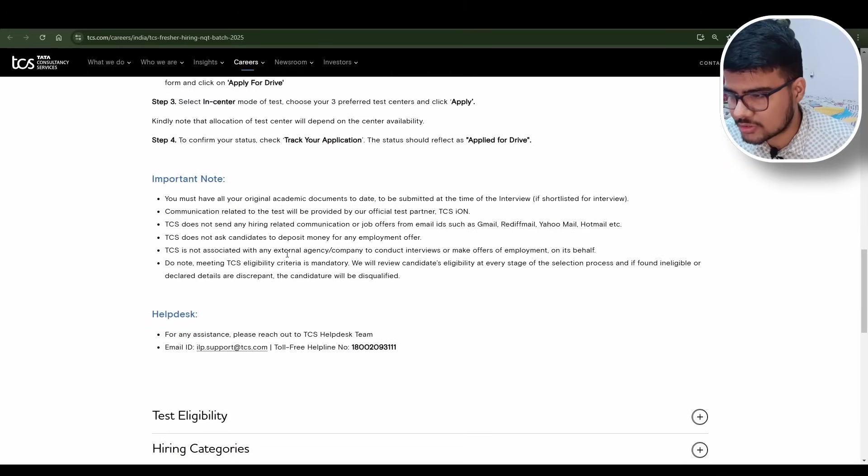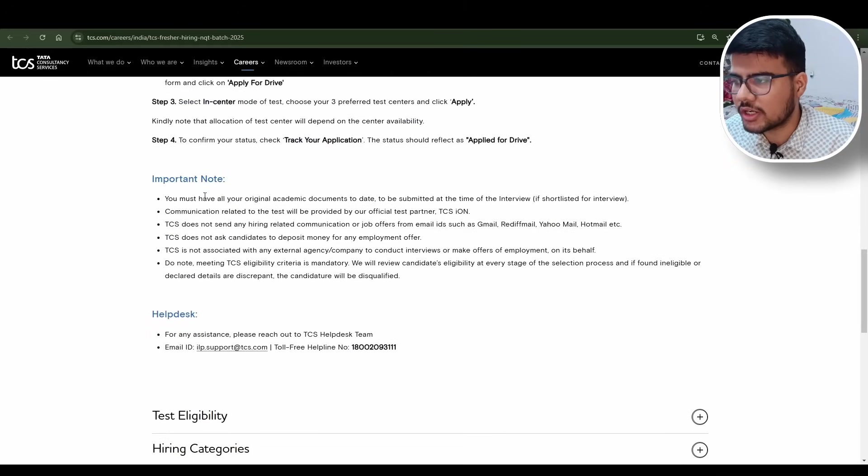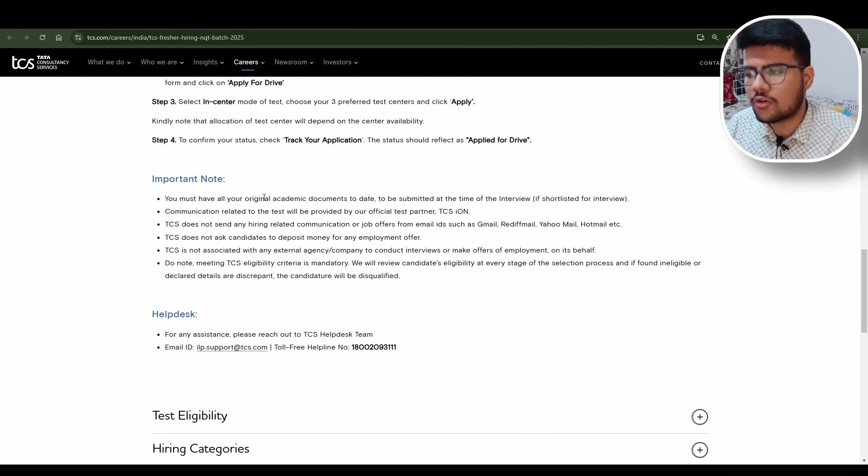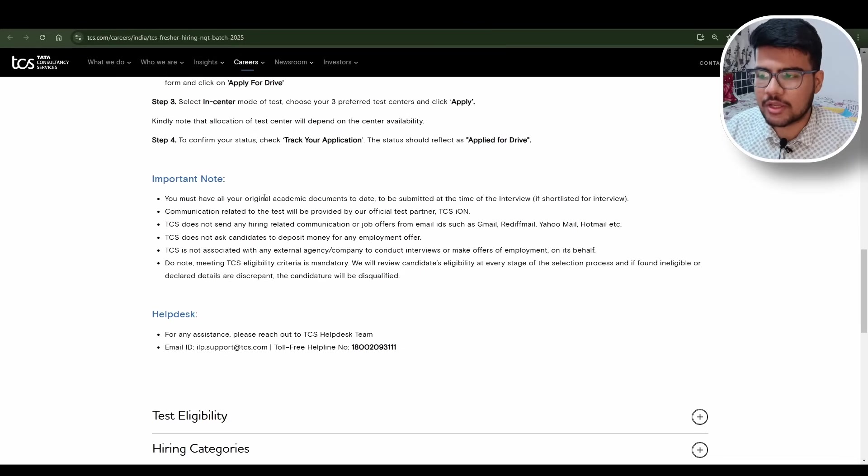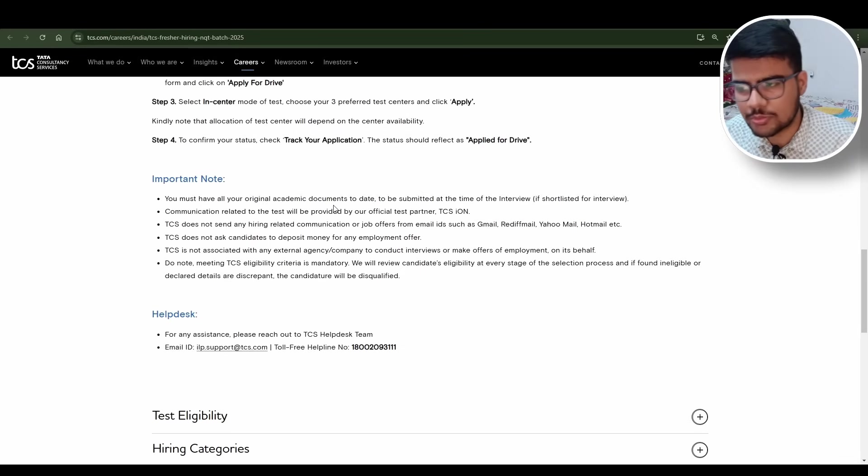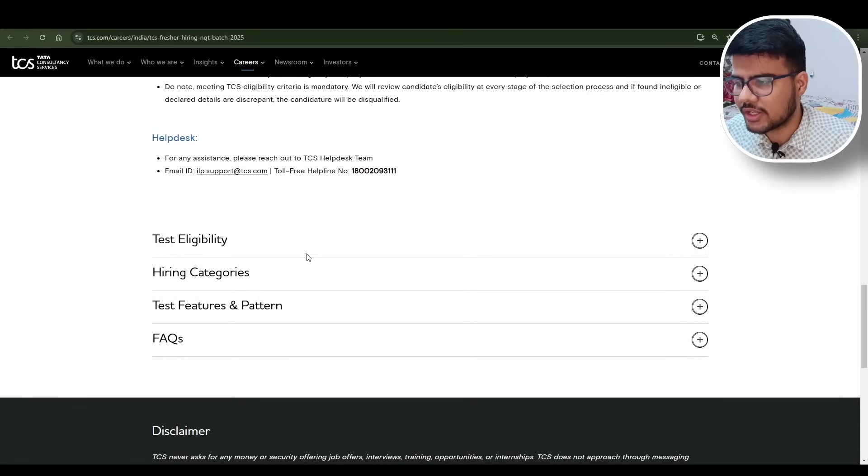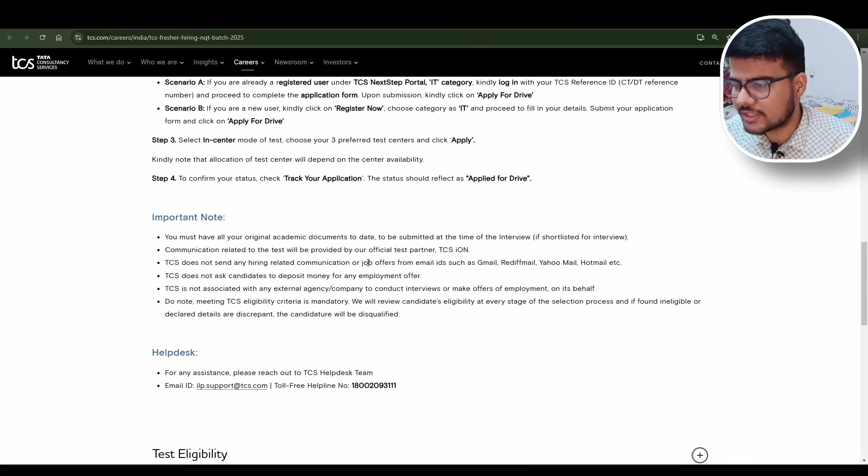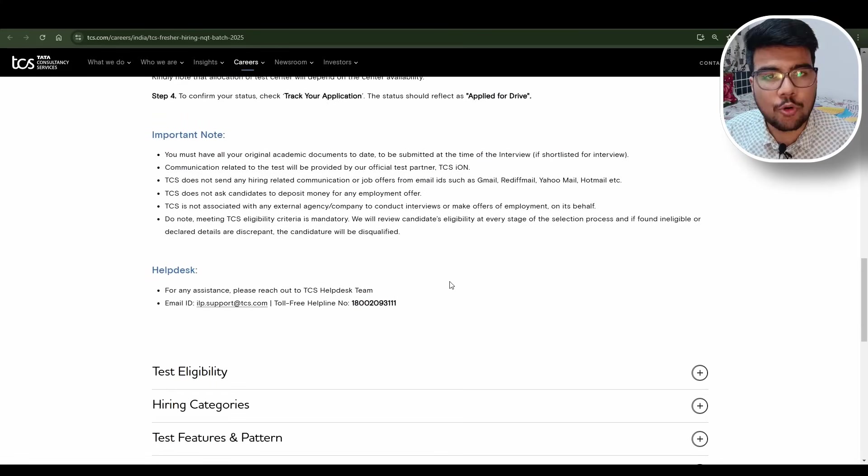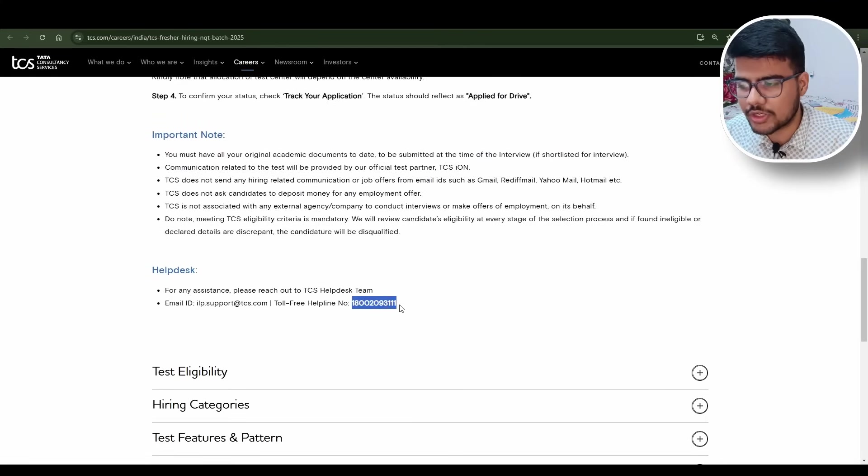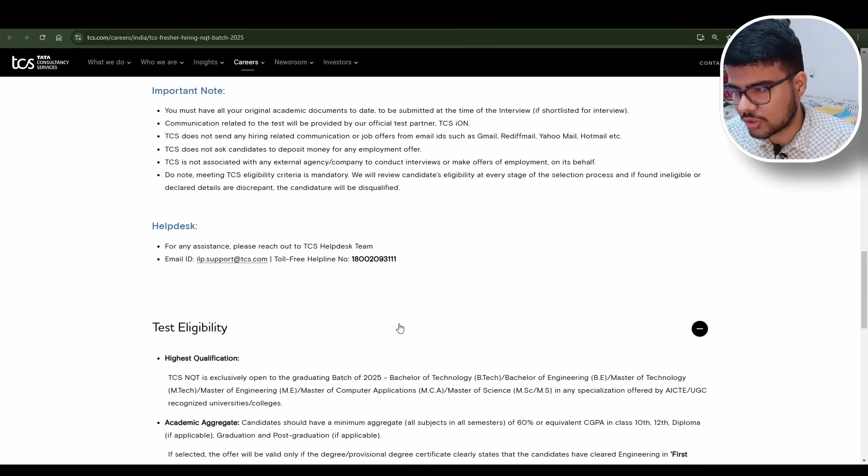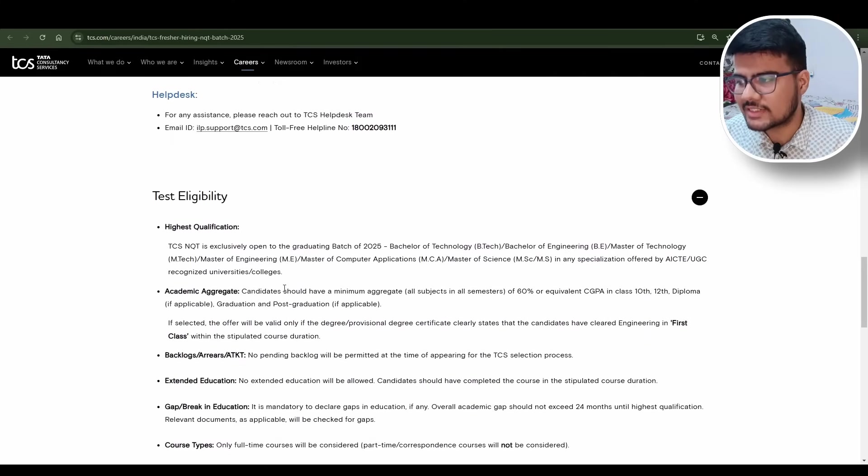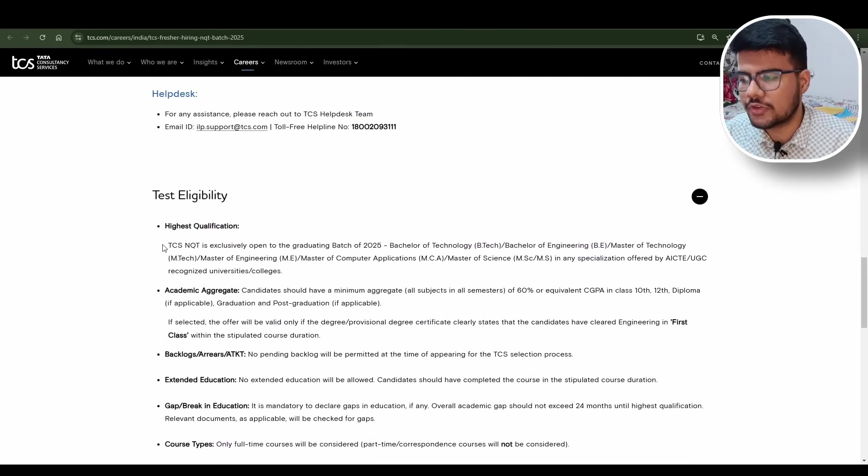Important note: You must have all your original academic documents up to date to be submitted at the time of interview. ILPsupport@tcs.com is provided along with a toll-free number, so you can reach out here.